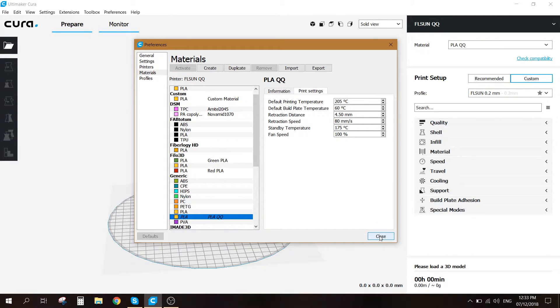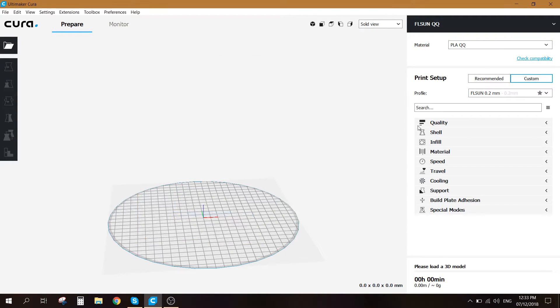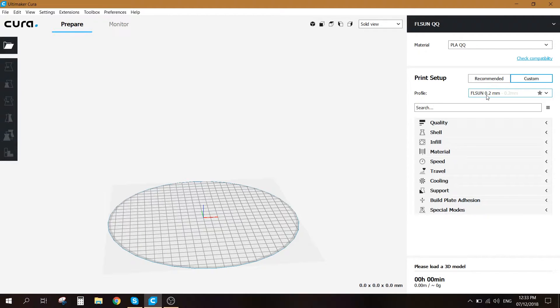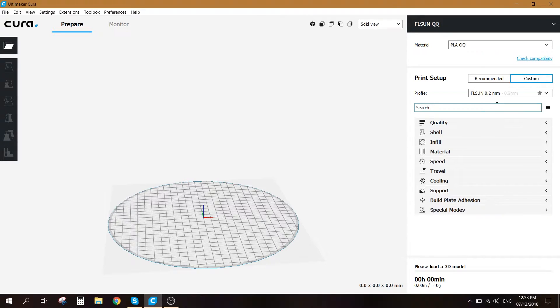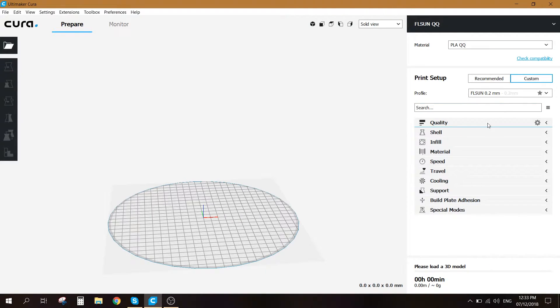So let's just close and come to the print setup section. I've made a new profile called it FLSun 0.2 millimeters as I'll be printing mostly in 0.2 millimeter layer height. Let's go ahead and check out the properties.